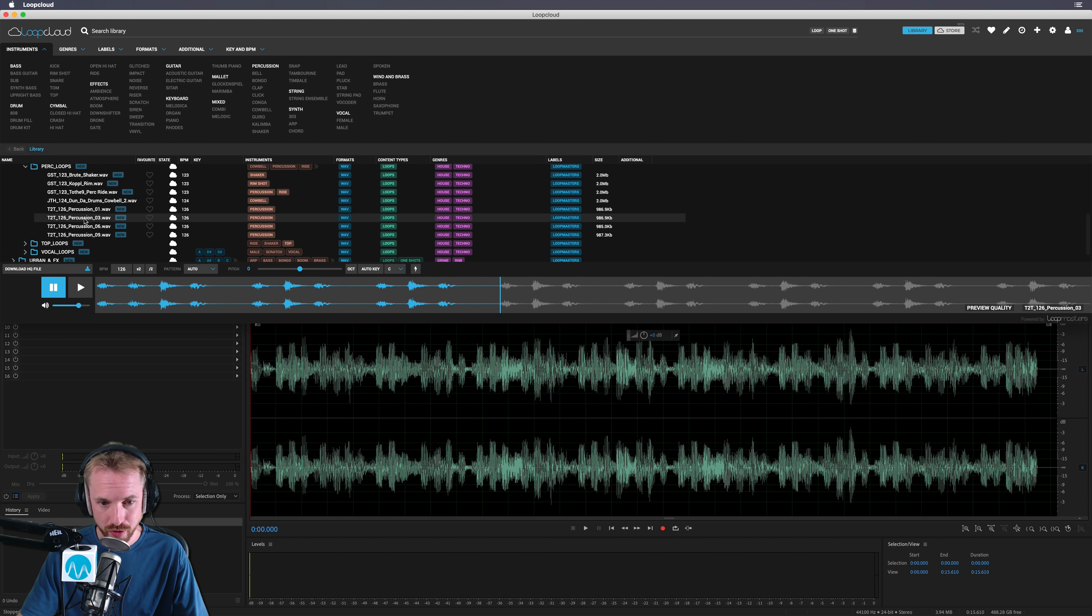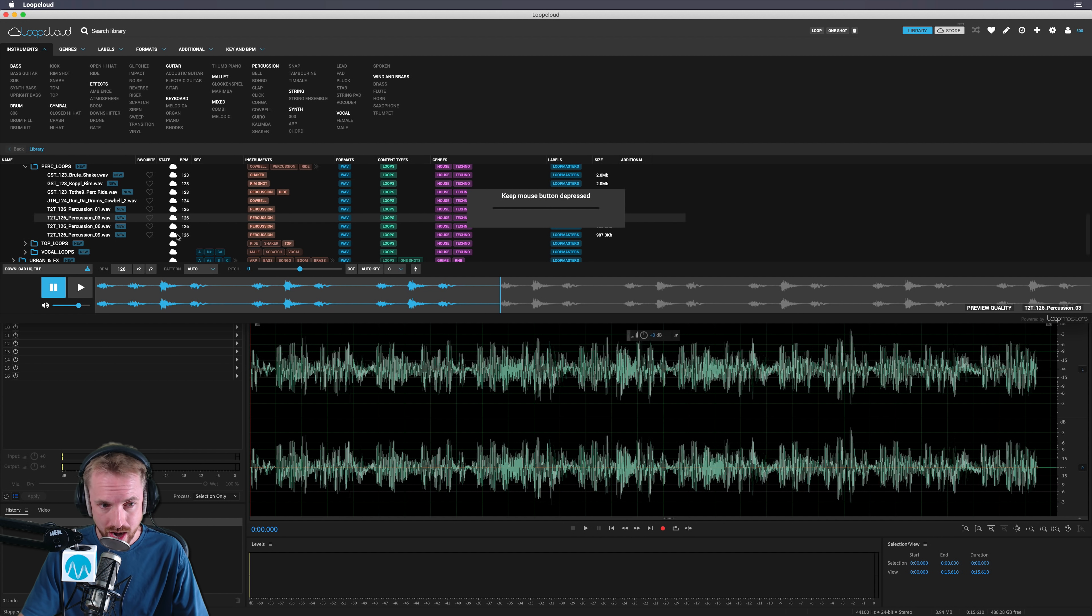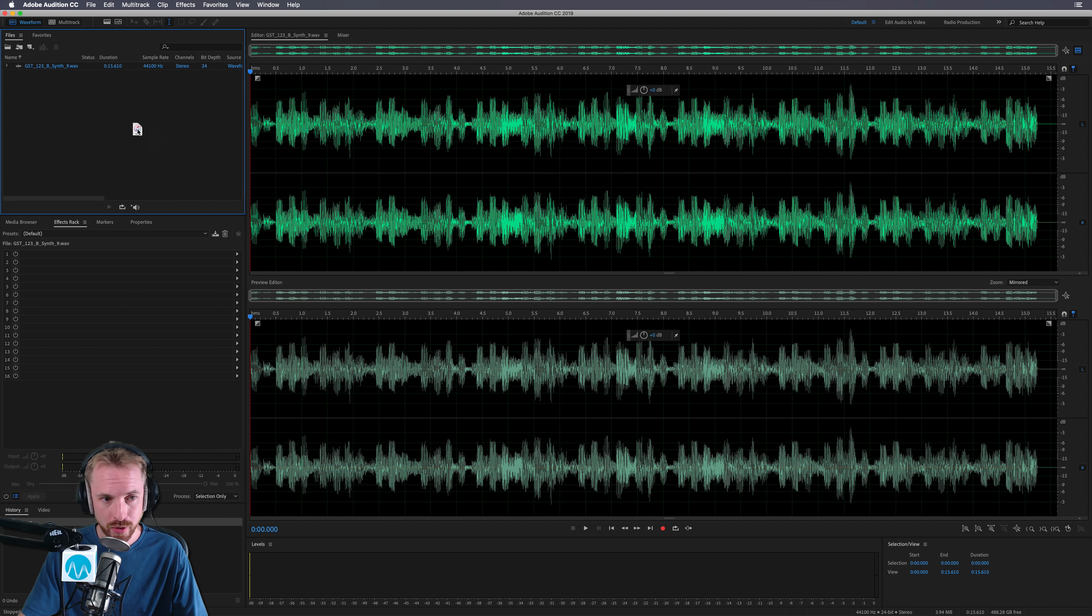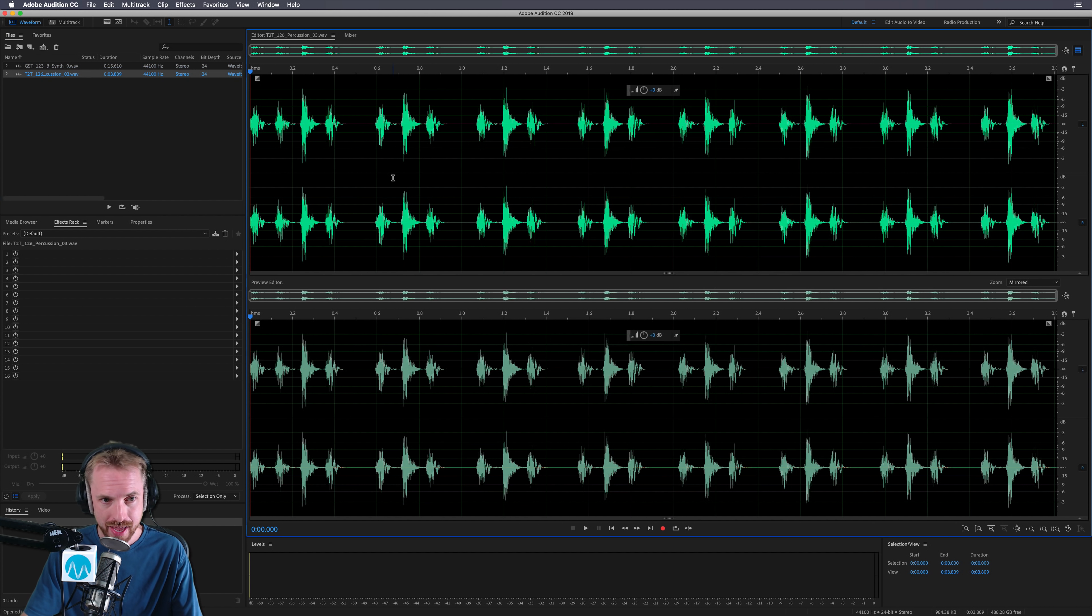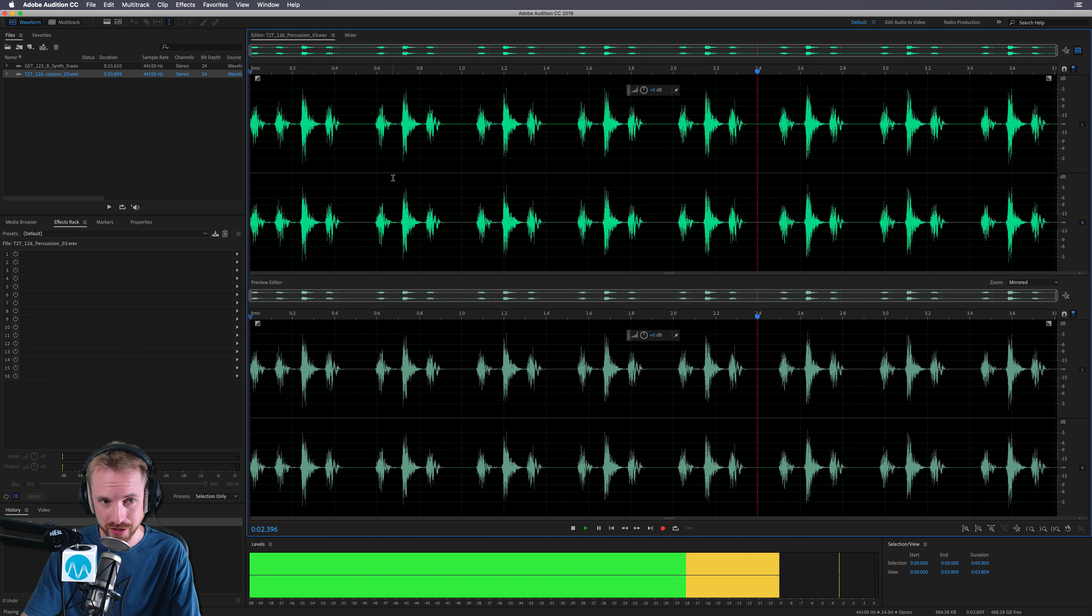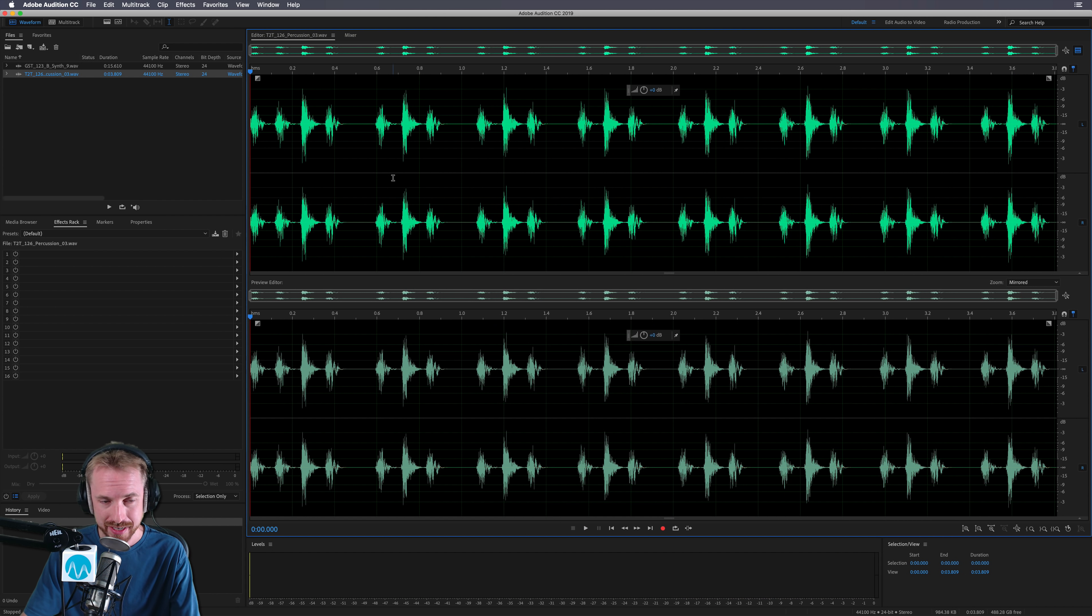So I want to drag it into Adobe Audition. Really easy. You just drag, keep the mouse button depressed until it's done, and then when it's done, you let go inside Adobe Audition. And there is our loop inside Audition. How cool is that?